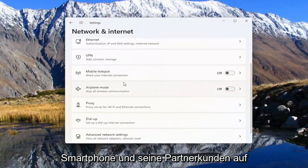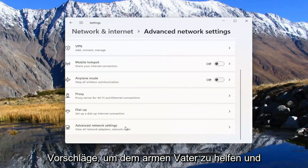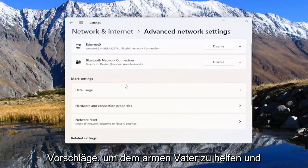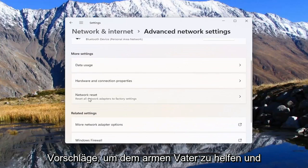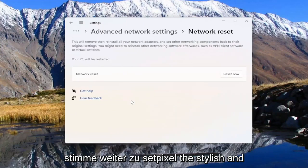On the right side, go down and select Advanced Network Settings. Go ahead and left-click on that. And then select Network Reset. Reset all network adapters to factory settings.